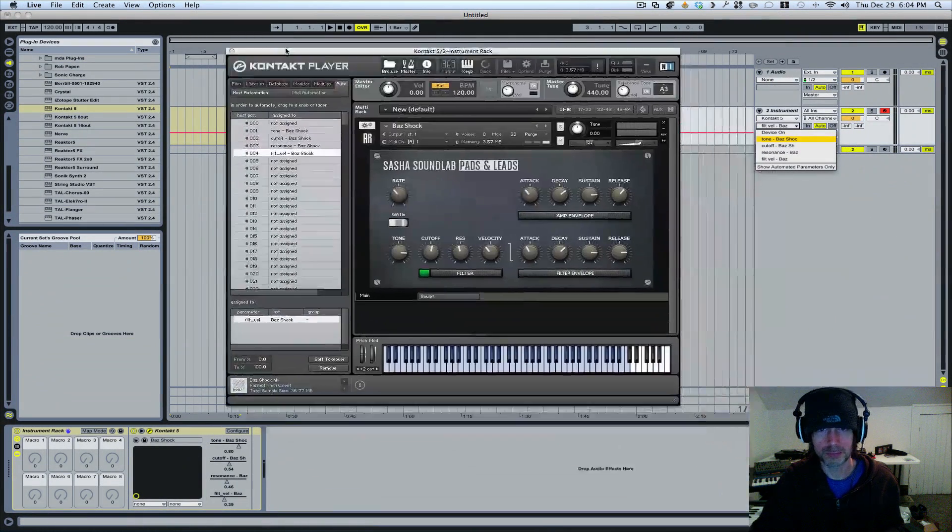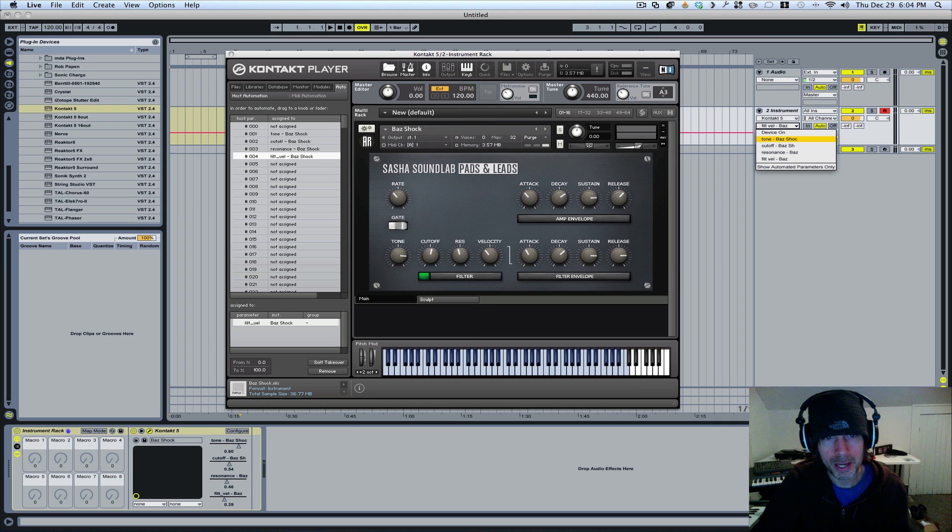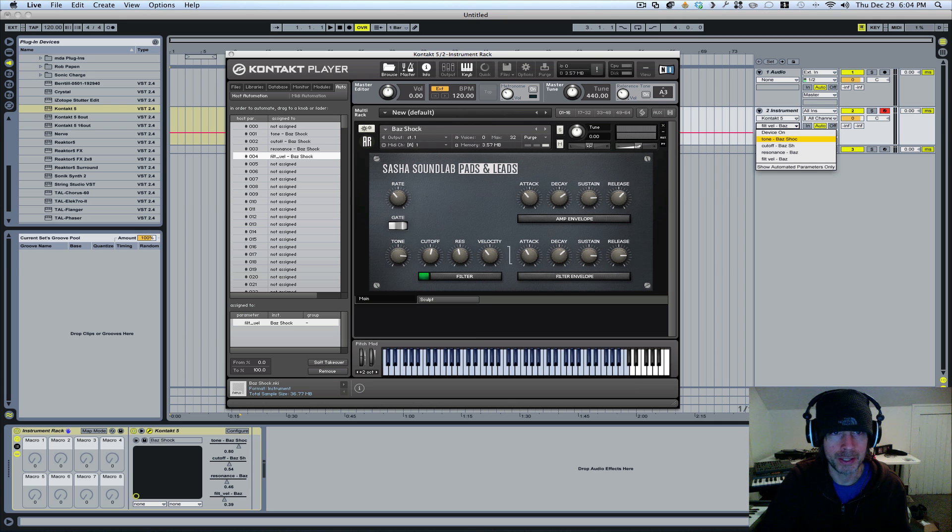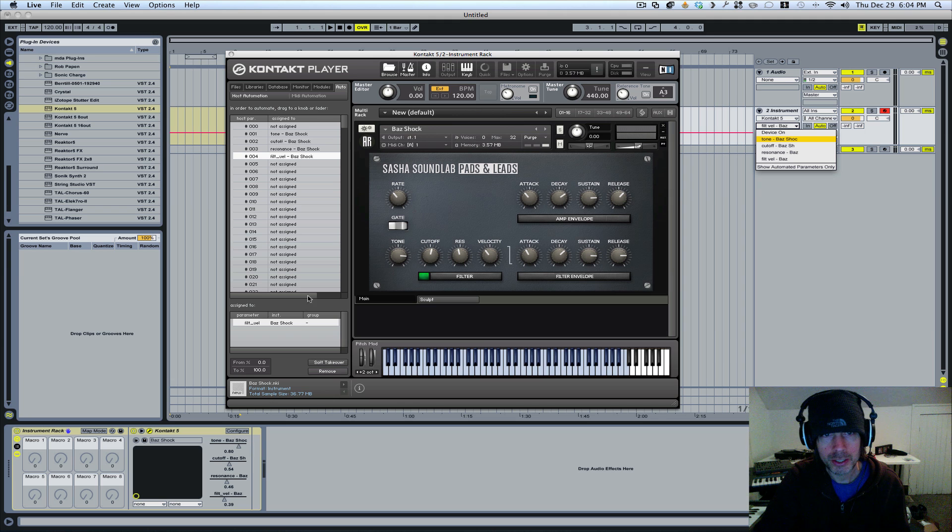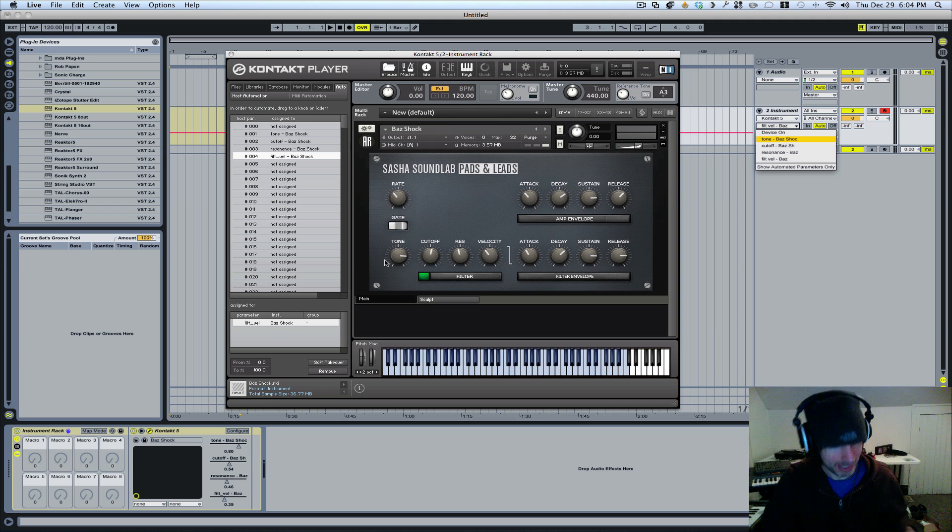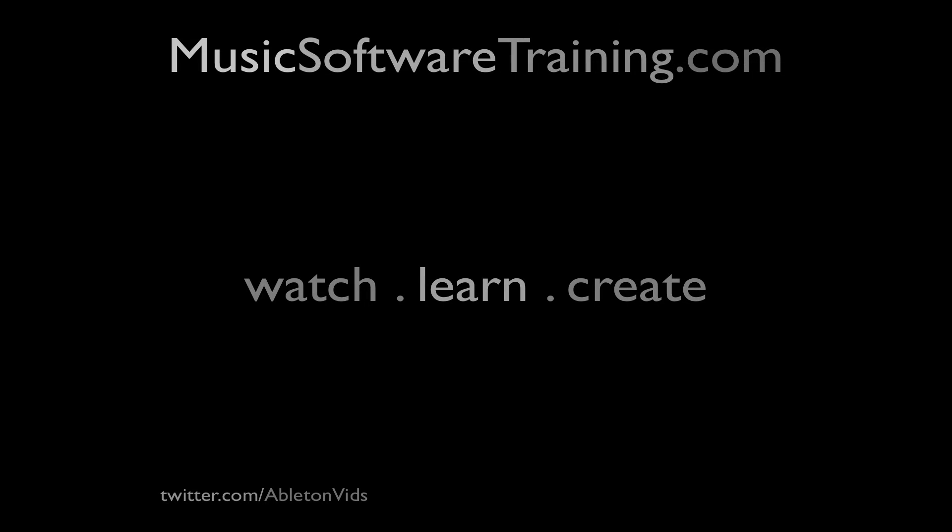So I hope that clears things up and lets you know that yes, you can assign your MIDI to this instrument. All right, have a good one. Thank you.